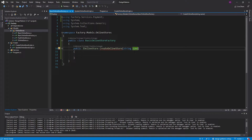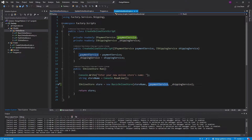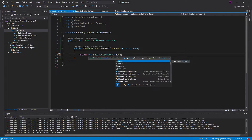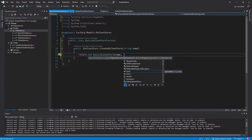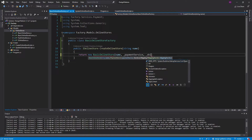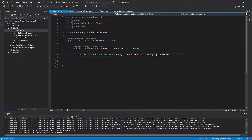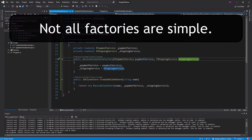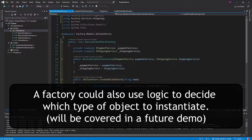The parameters you put on your factory method really depend on what the client is giving you. So we're getting our name, and now all we're going to do is return a new BasicOnlineStore with that name — but we also need the services. They're going to come from our constructor, so we'll get a payment service and a shipping service from our constructor and put those in the fields. So here's our factory — very simple. And I think that's the issue with this pattern: it's just so simple, but you really need to understand the benefits of just using the factory method.